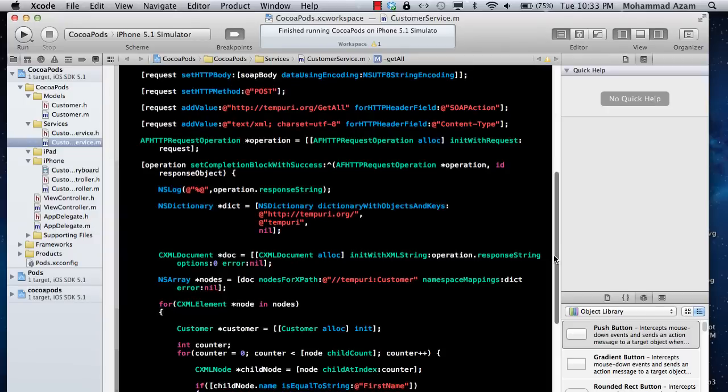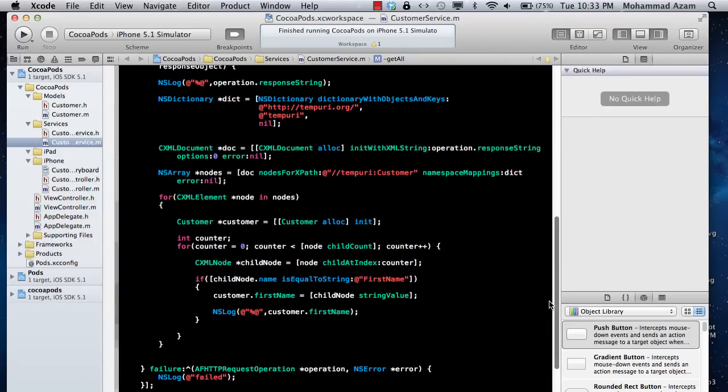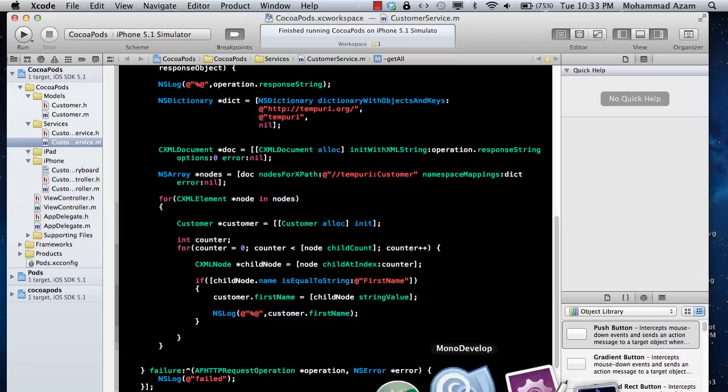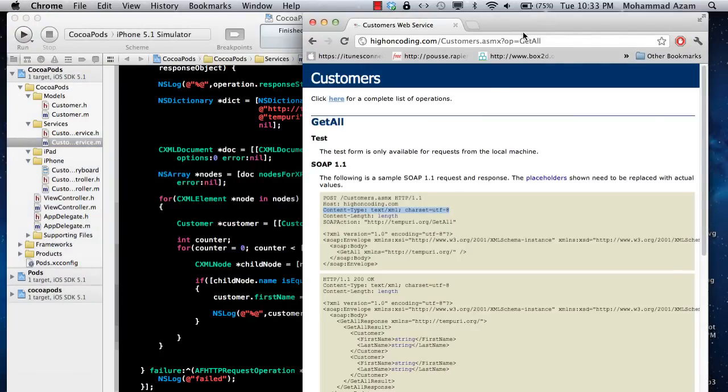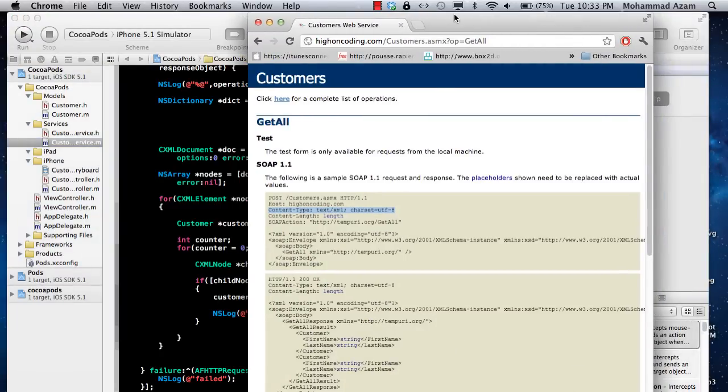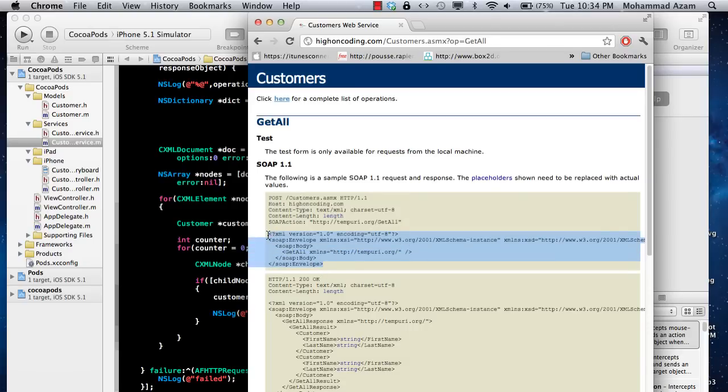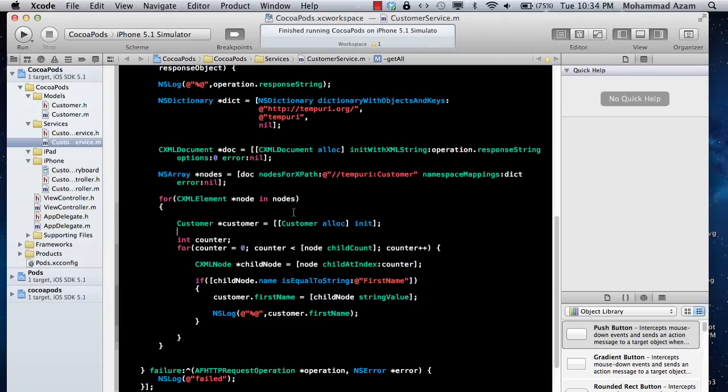I hope you liked this video and learned how to invoke a .NET XML web service. Keep in mind to pay special attention to the type of request you need to send, the type of headers, and the type of body. Thank you very much and have a good day.